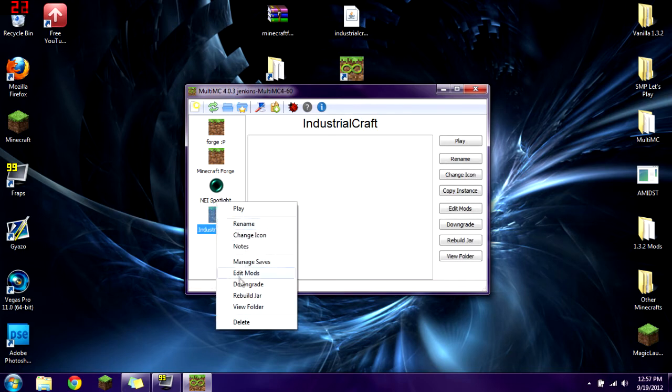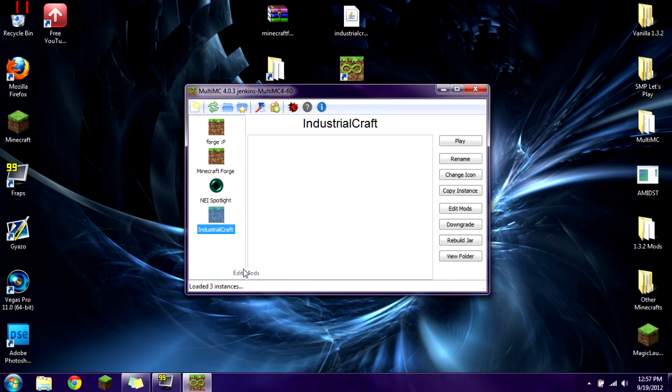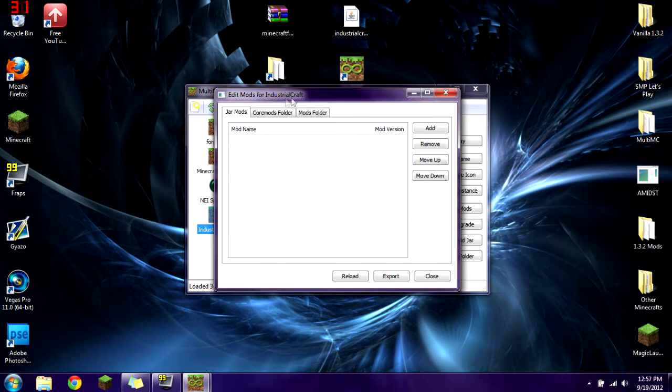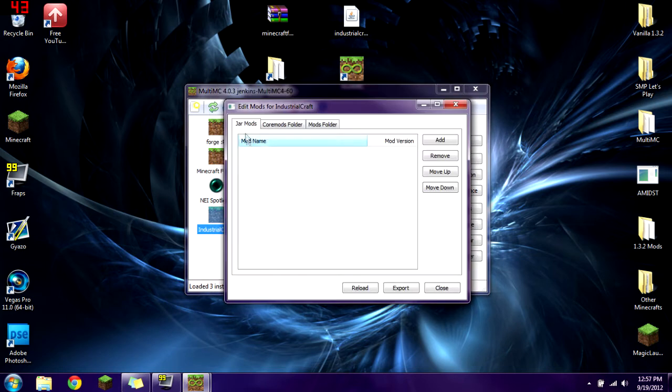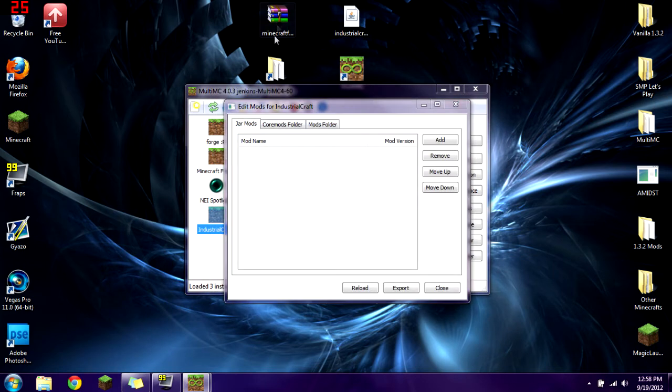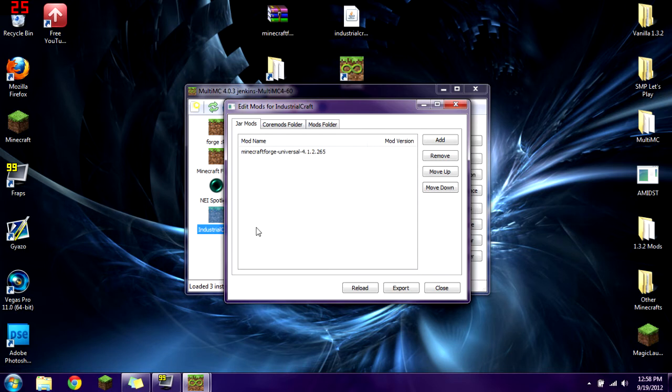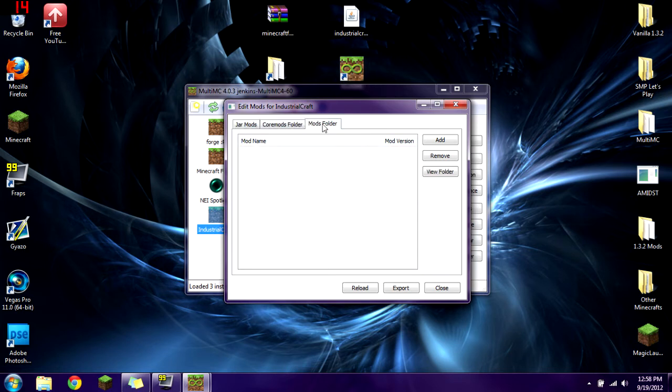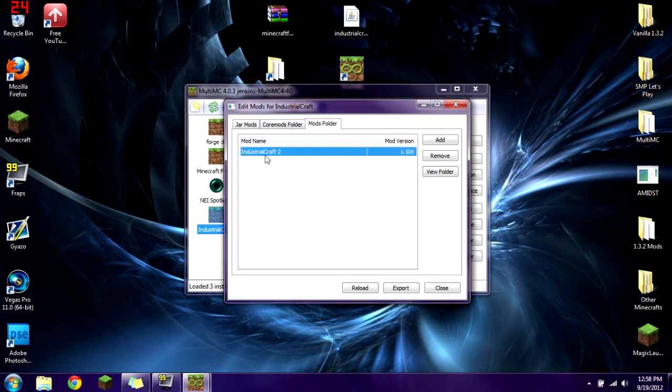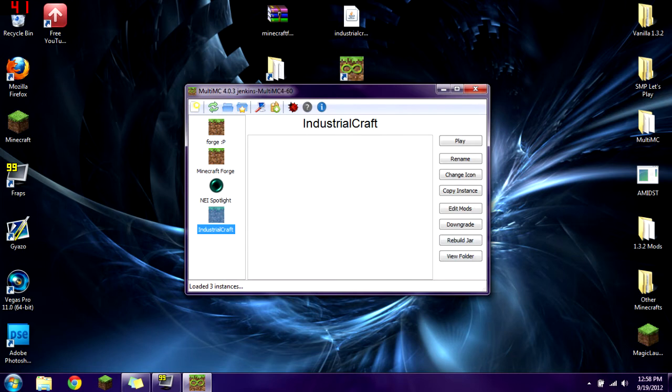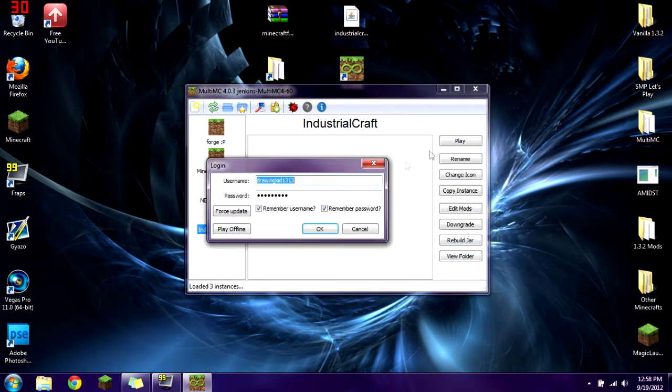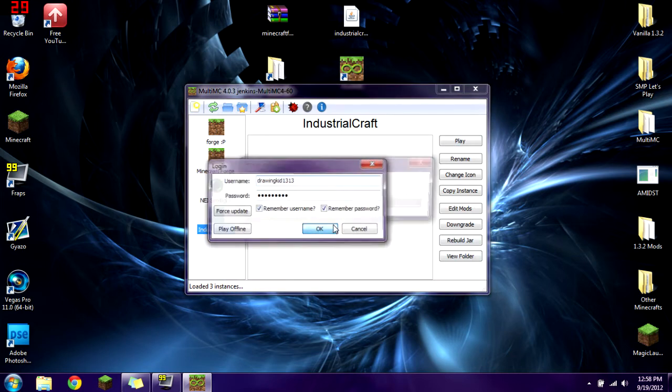Now you have a new instance named IndustrialCraft. Right-click on that and click edit mods. In the jar mods, you're going to put Minecraft Forge, the universal zip, same version that I have. Then in the mods folder, you're going to click and drag IndustrialCraft 2. You should see mod name IndustrialCraft 2 version 1.106. Close out of that and click play.